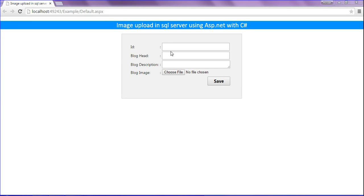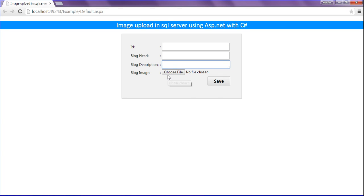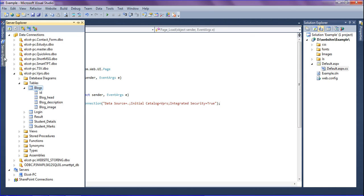I have created four features which are BlogID, BlogHead, BlogDescription, and uploading the image by choosing a file. I have created the blog table and inside that I have four fields which are: id with integer data type, blog head, blog description, and blog image with varchar data types.